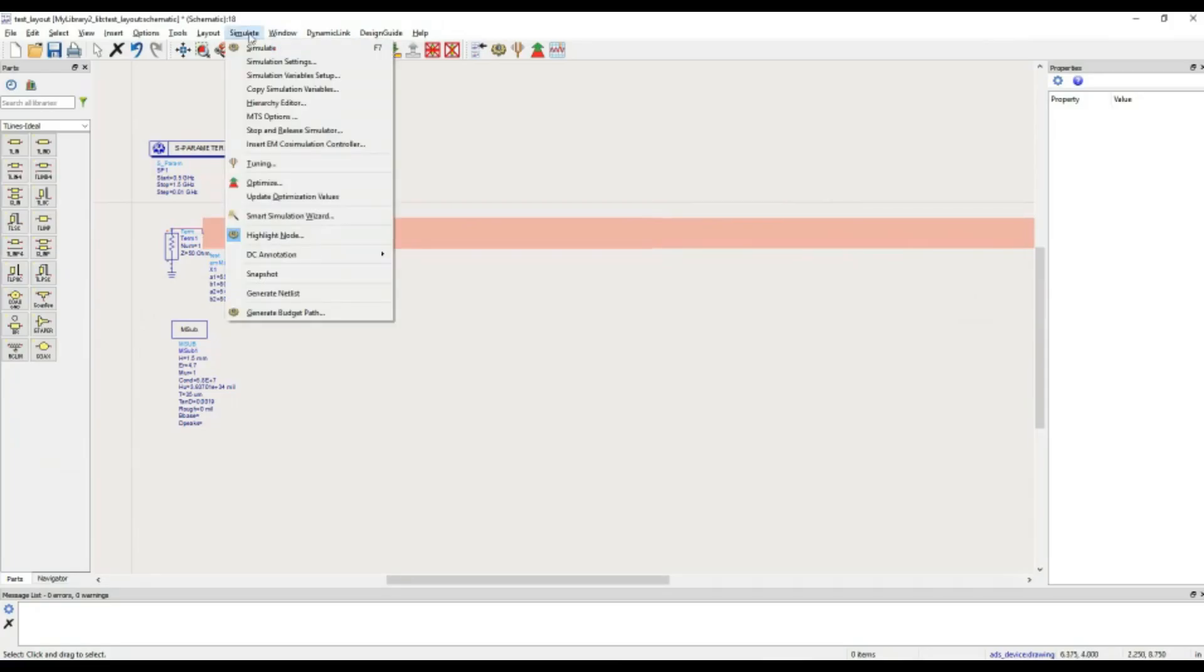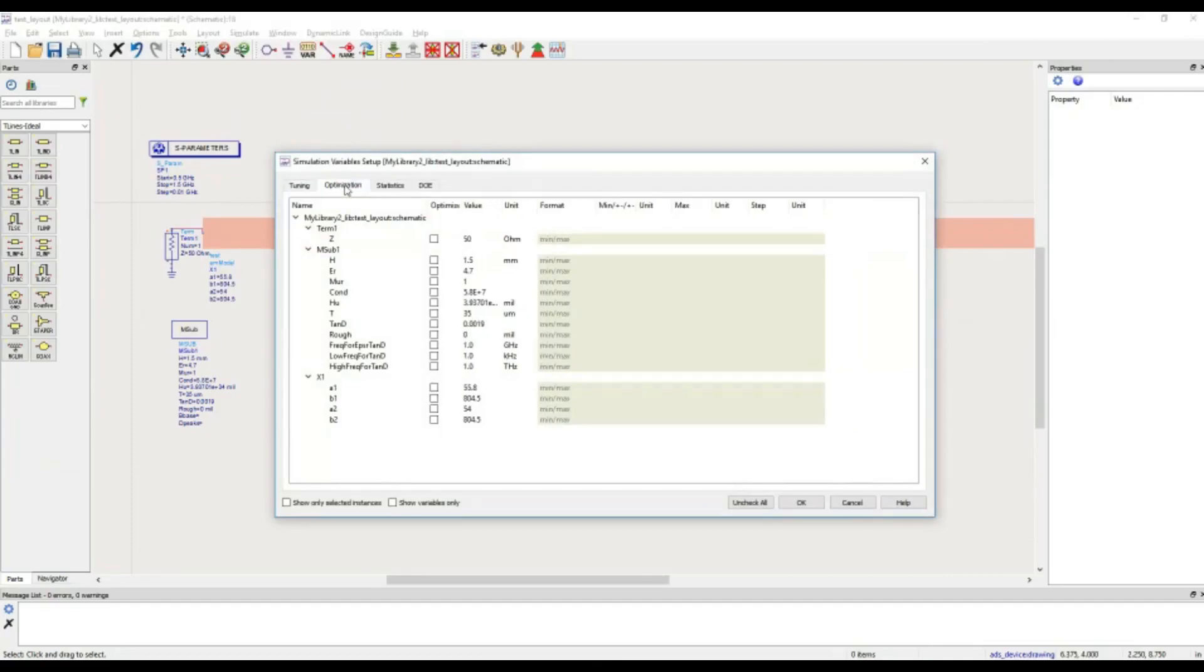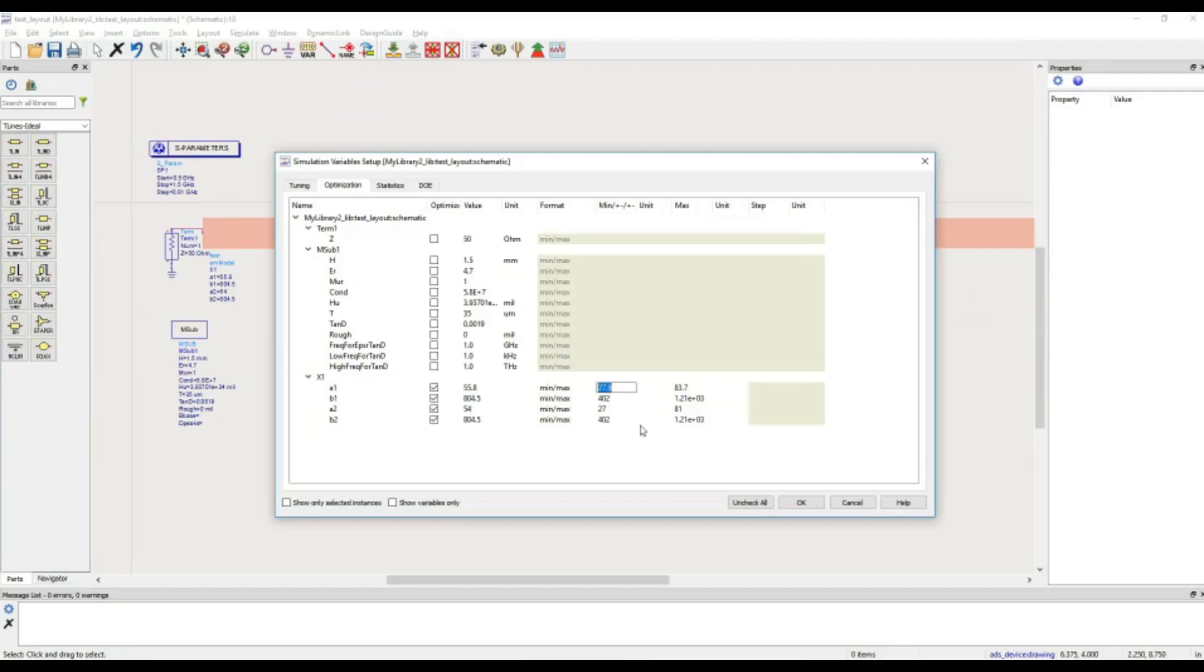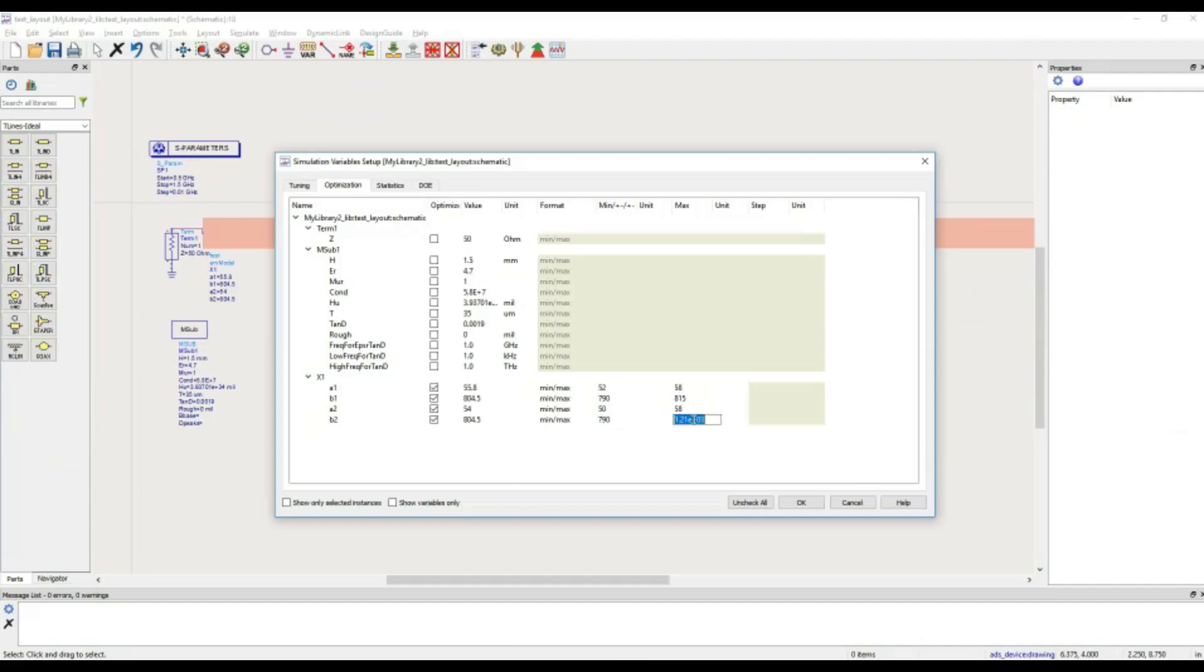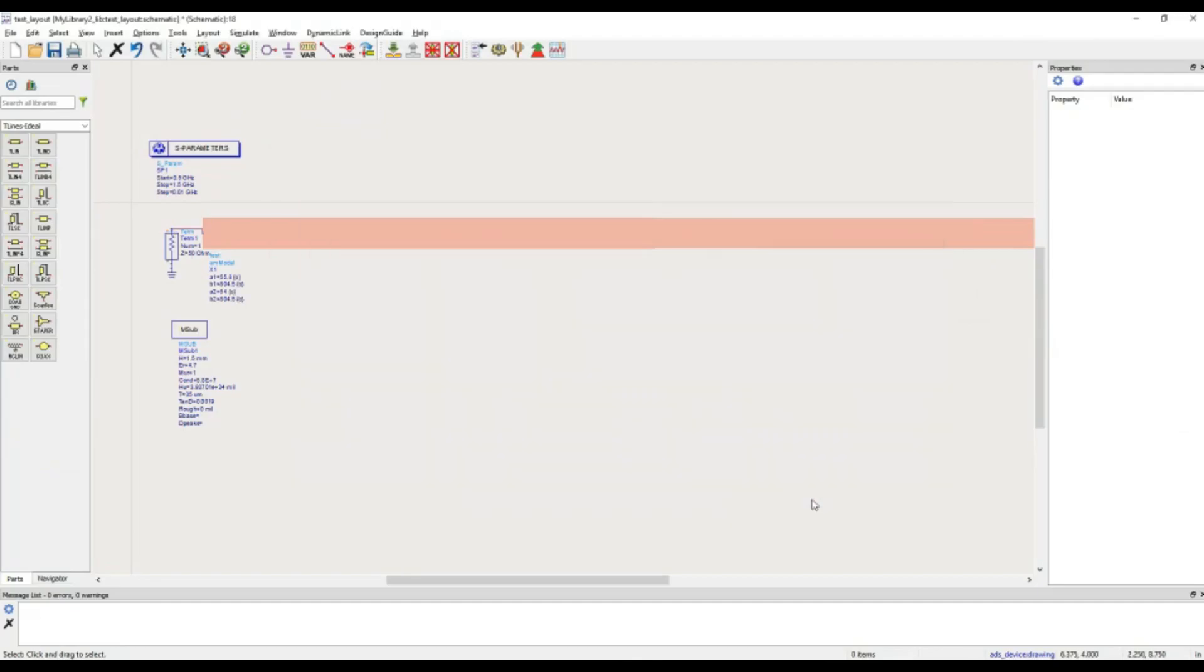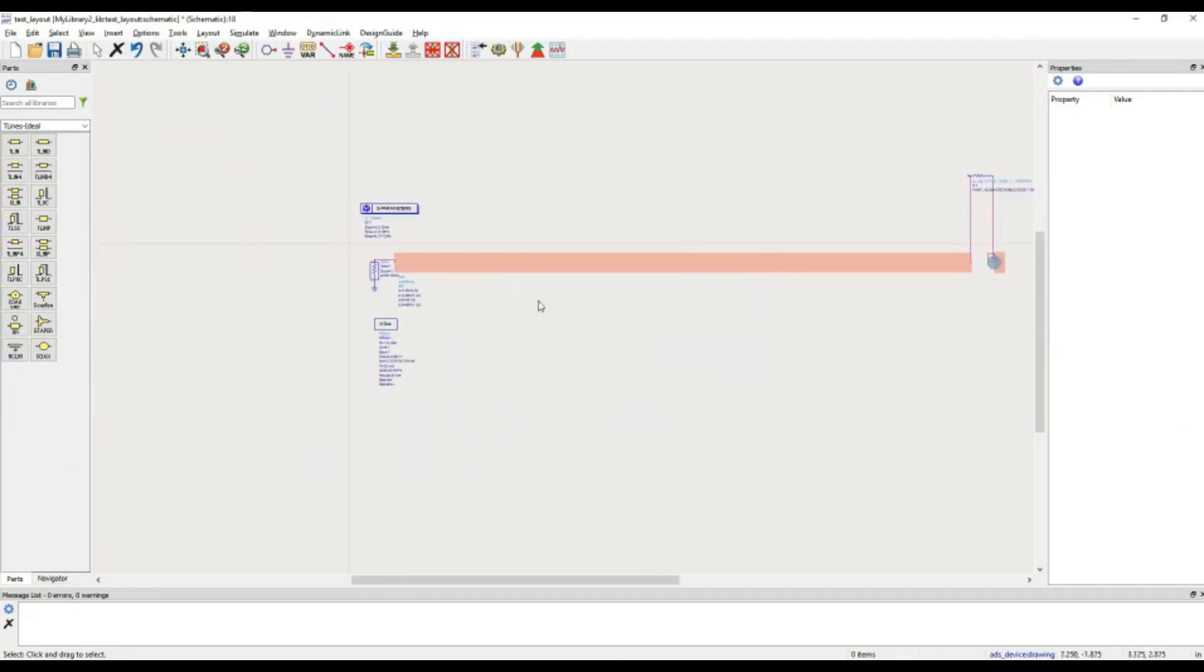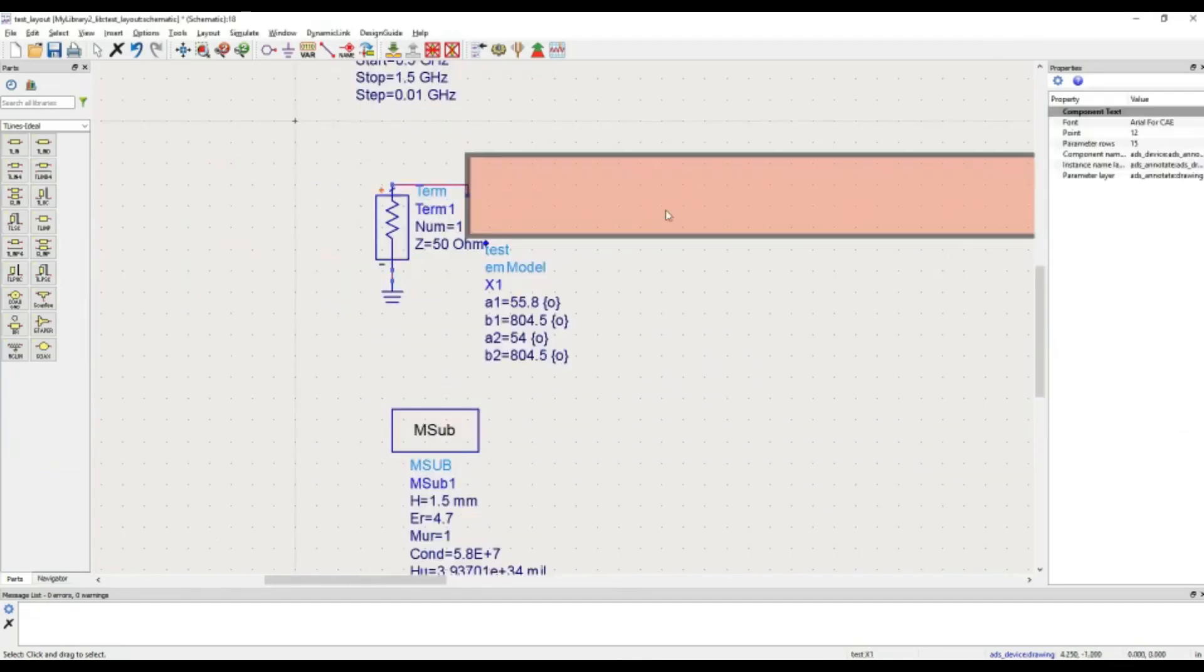As we went into simulation, here again we are going to simulation variable setup. And in the optimization window, you can see that this was the instance, x1. And now, you have these parameters here, which can be redefined for the tuning and optimization purposes. We will just provide a very little window here which can be relaxed based on the outcome you get. I am keeping it nearby, 55 to 58, 790 to 815. This is how I define the parameters of this instance.